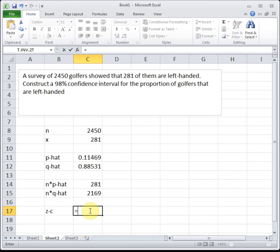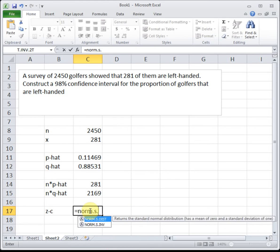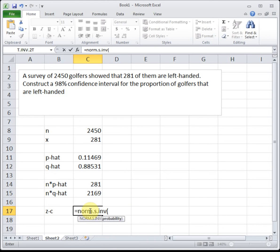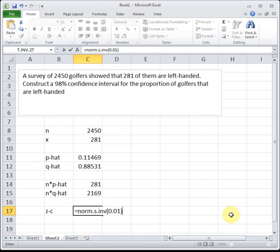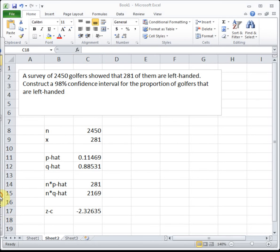To find our z_c, we're going to do norm.s.inv of 0.01, because that's the area to the left of that bottom tail - it's half of what's not in the middle portion. So we get our z_c.